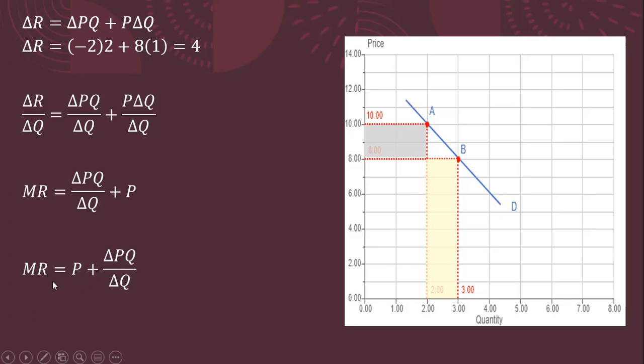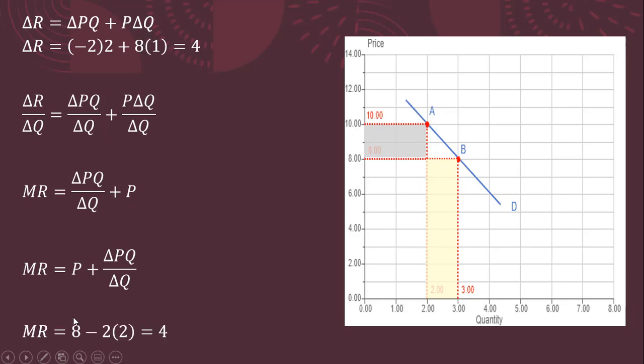So we can use this formula here as well to calculate the marginal revenue. So in this case, P will be 8. So P is 8. The change in P, the change in P we said, is minus 2. The change in Q is just 1, producing one more unit of output. And the Q here, what we have in parentheses, is just 2, which we saw up here. So marginal revenue is 8 minus 4, or $4.